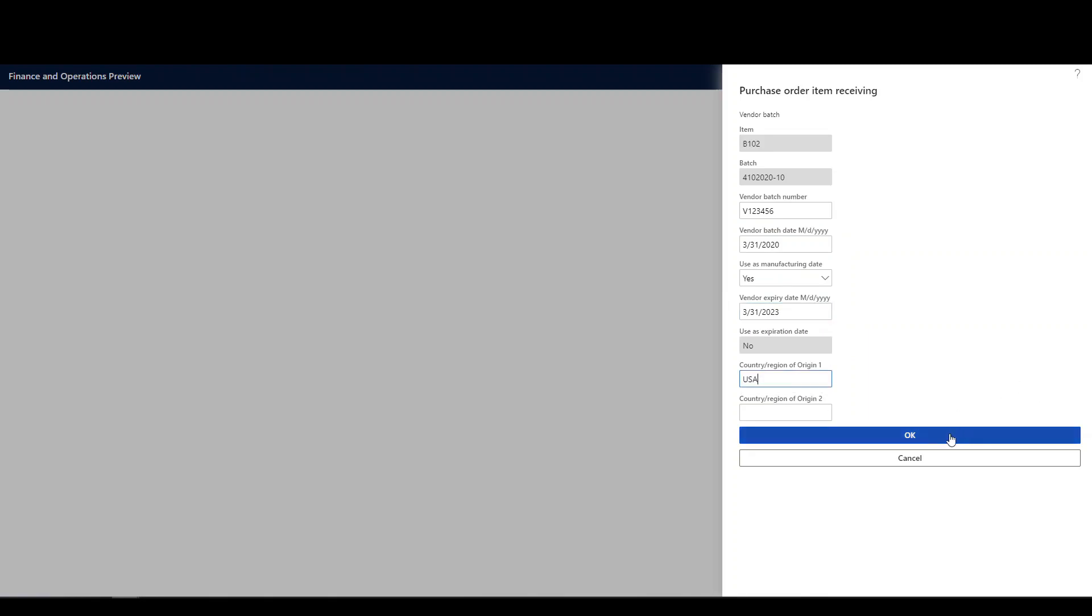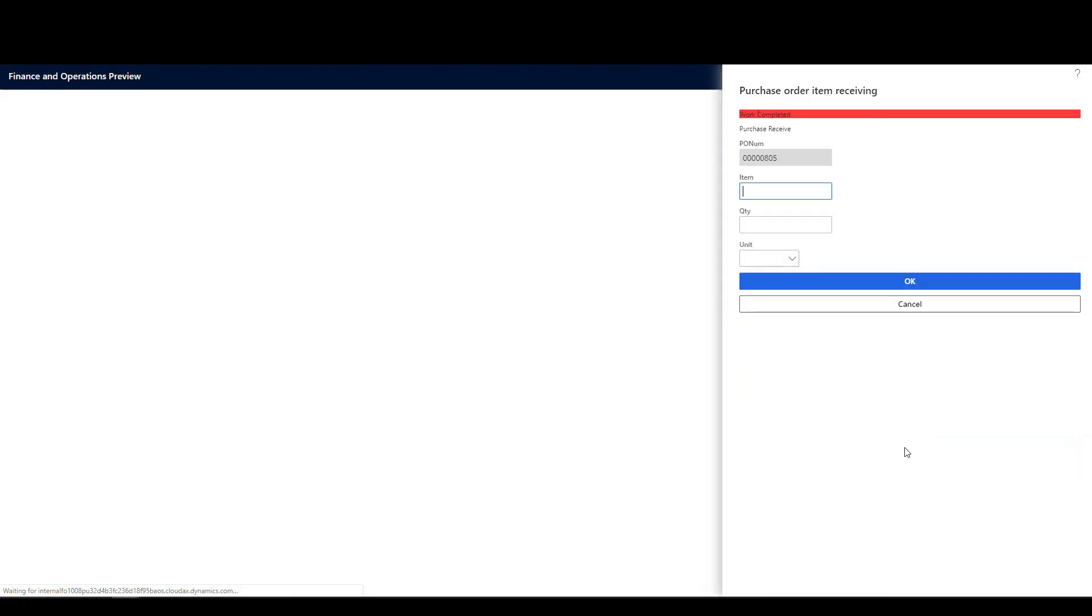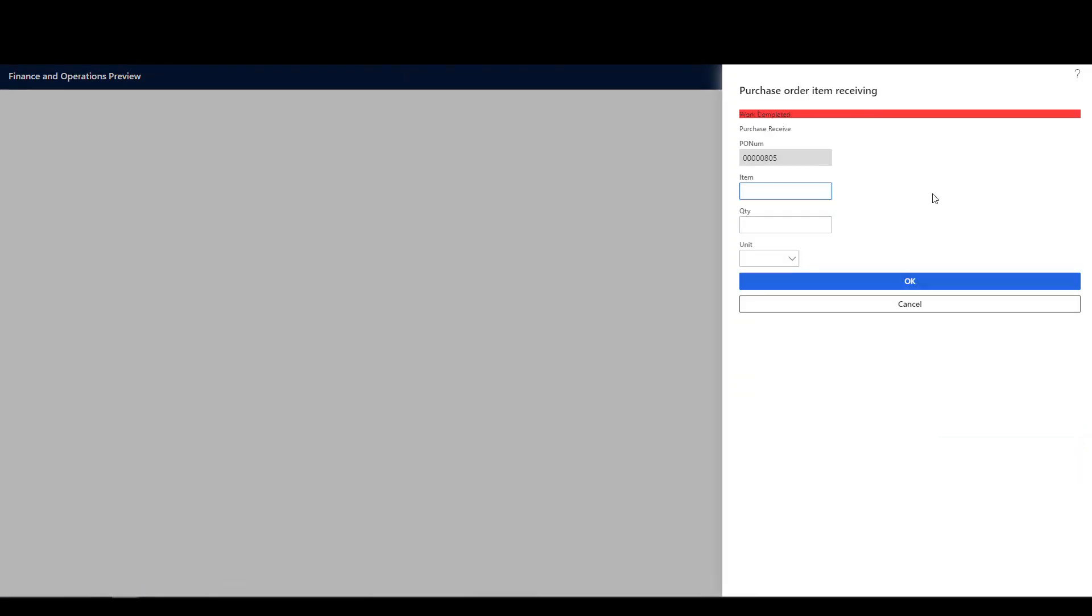And then we'll go ahead and say okay to that. And it's just telling us we have some blank fields. We're going to just say okay. All right. And now it's completed.